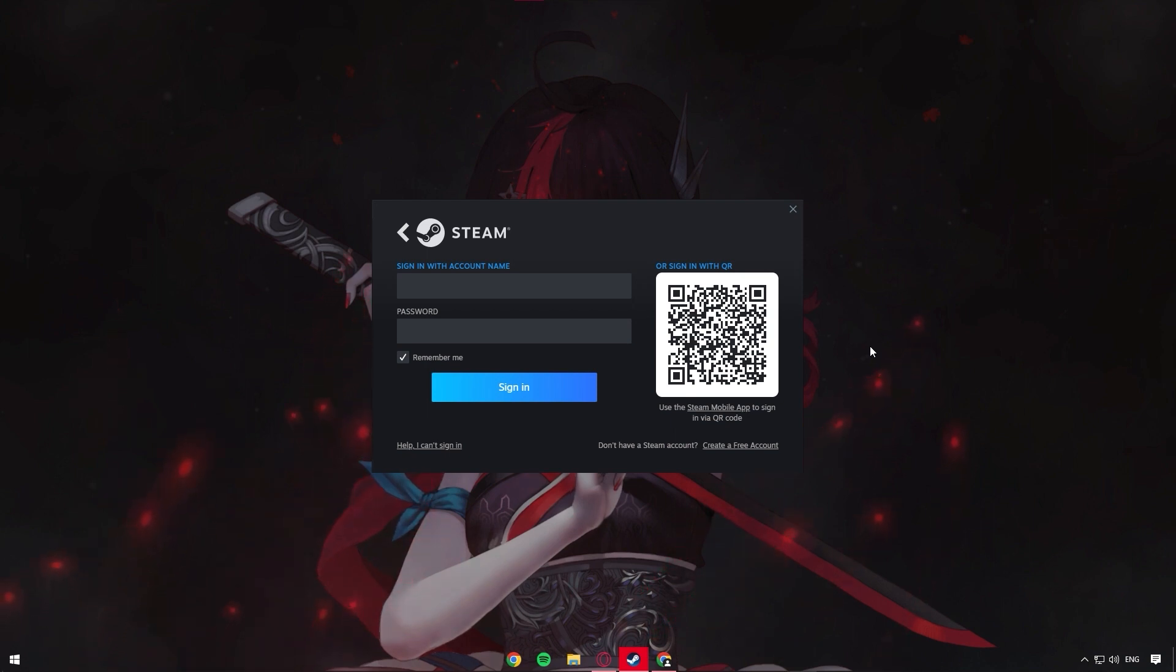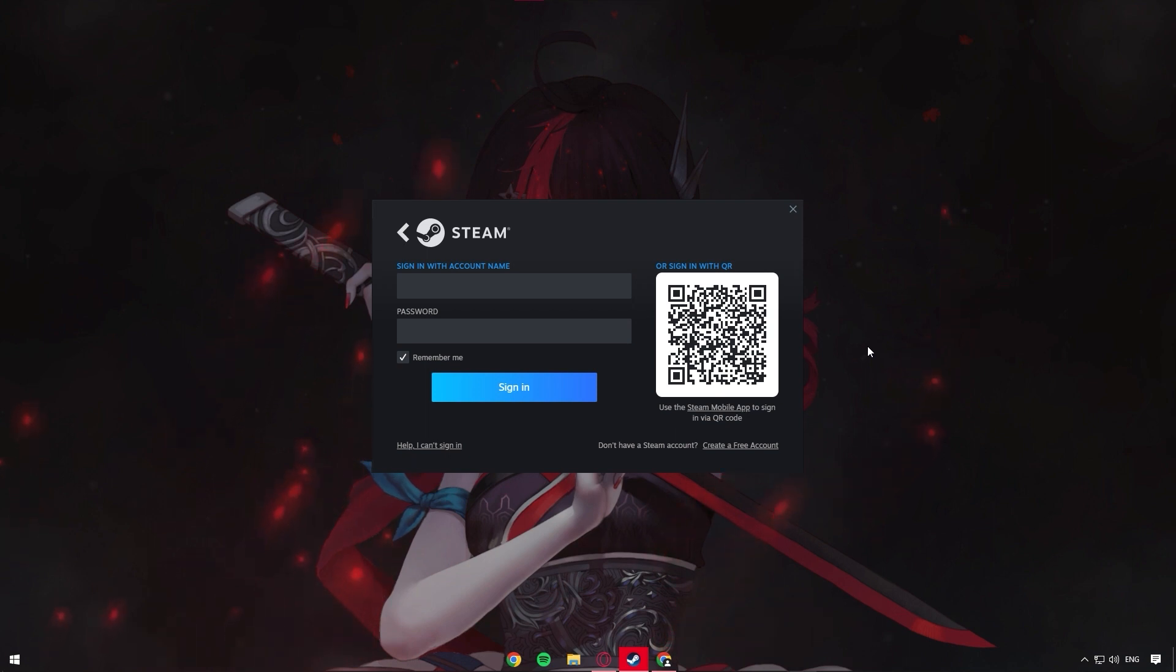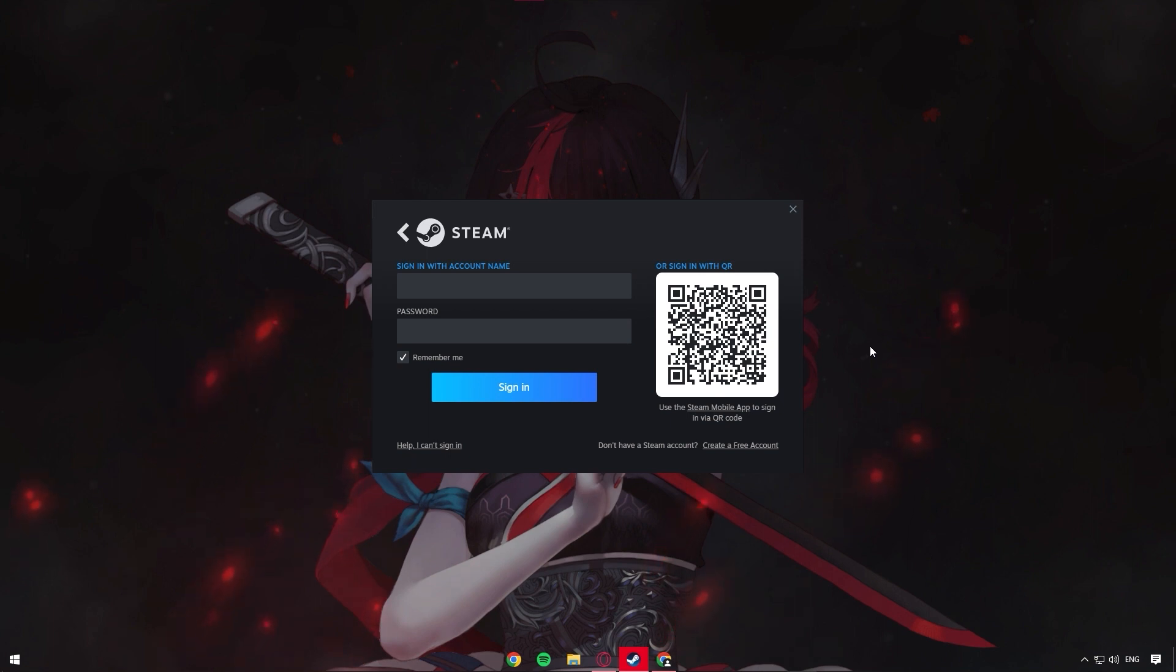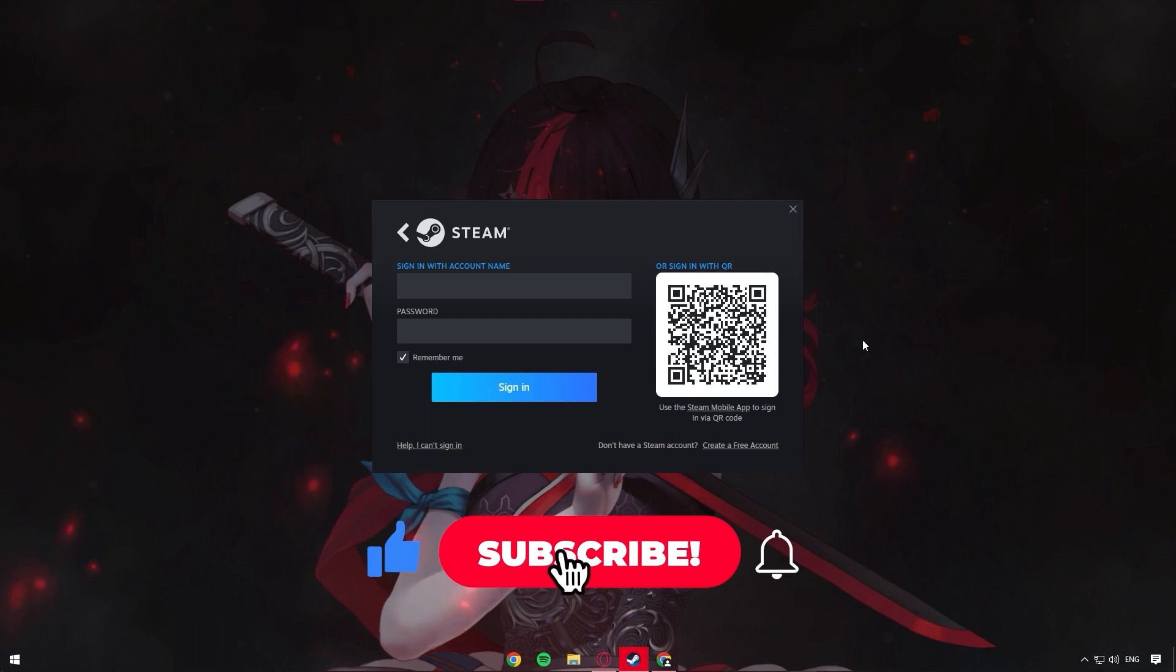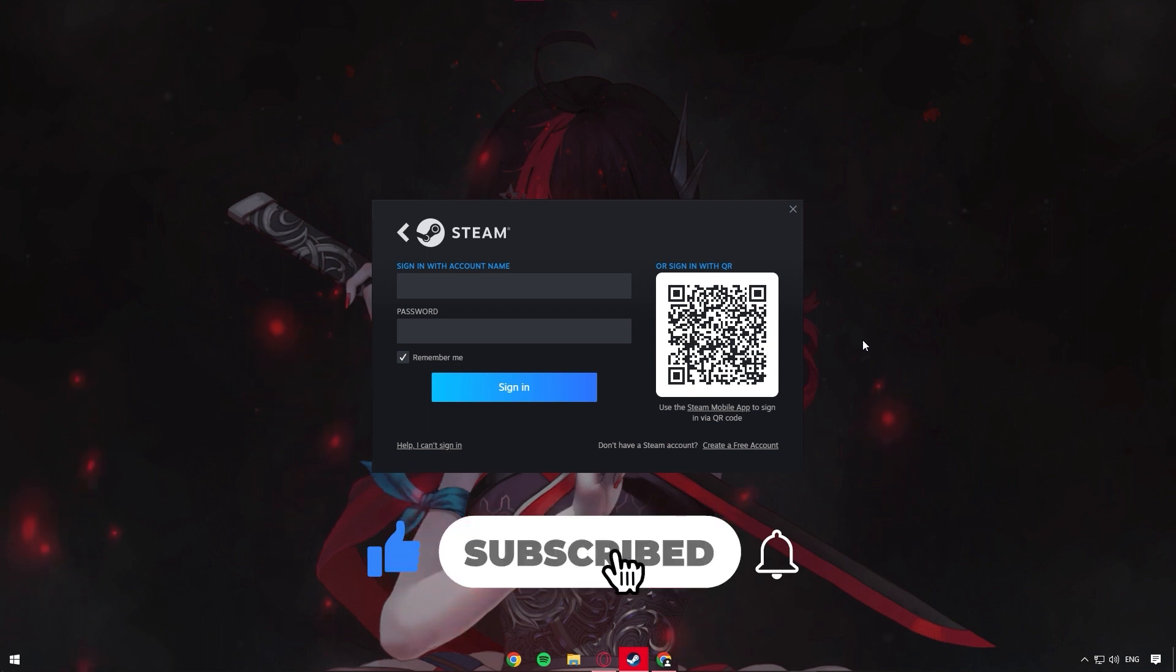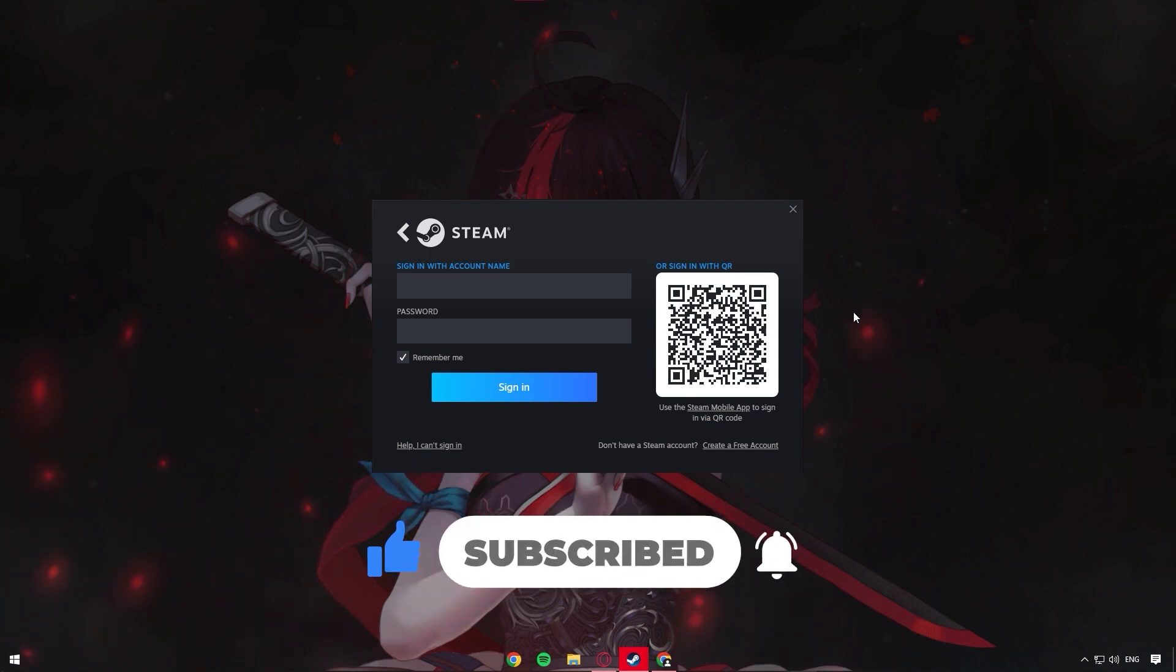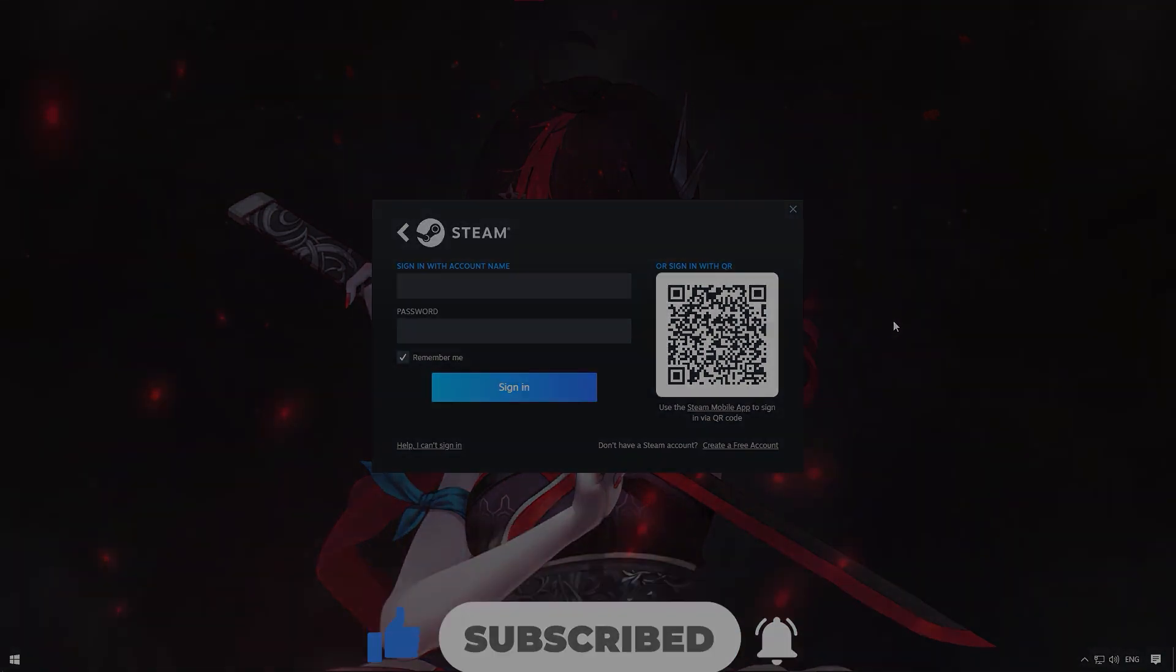And that's really all there is to all the methods that you could use when you face the Steam too many login failures error. Comment down below any questions or inquiries you may have. And as always, don't forget to like and subscribe to this channel for more content just like this one. Thanks so much for watching and we'll see you all in the next one.